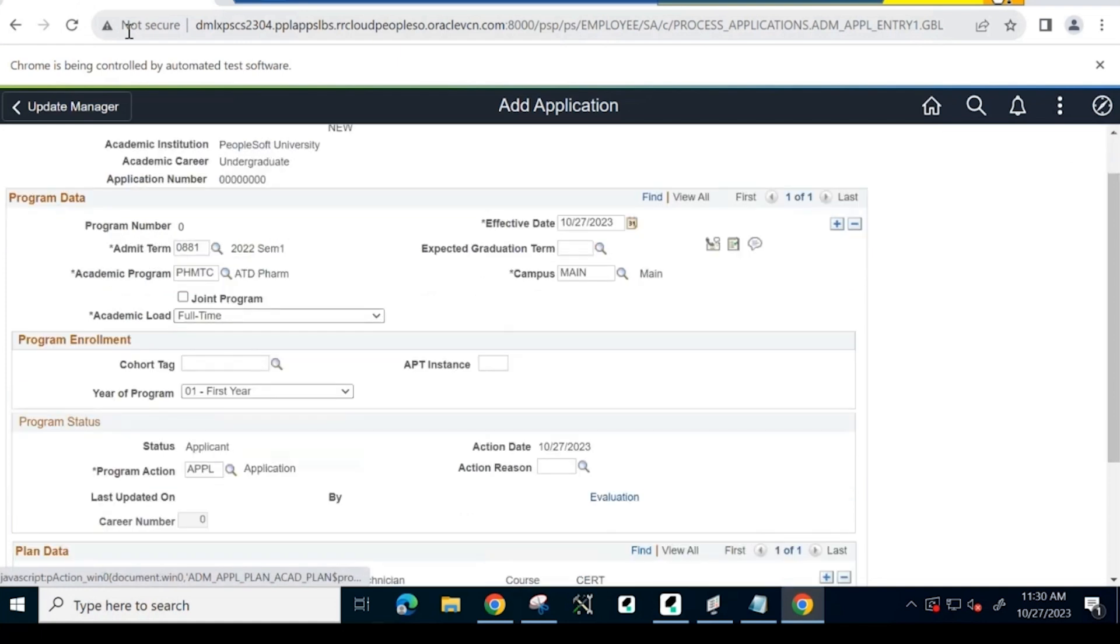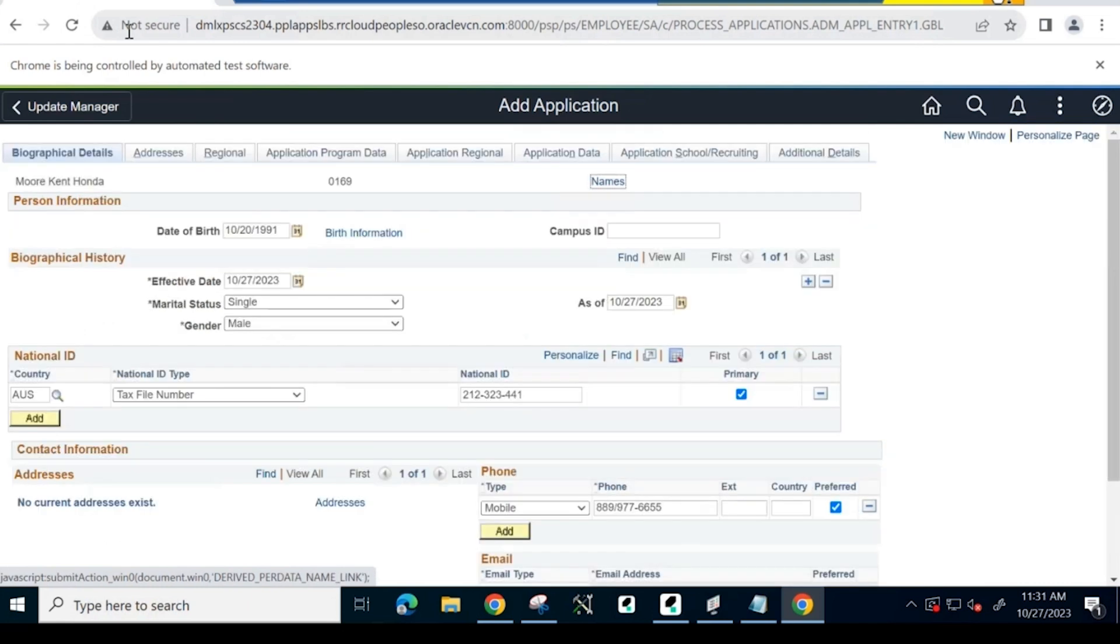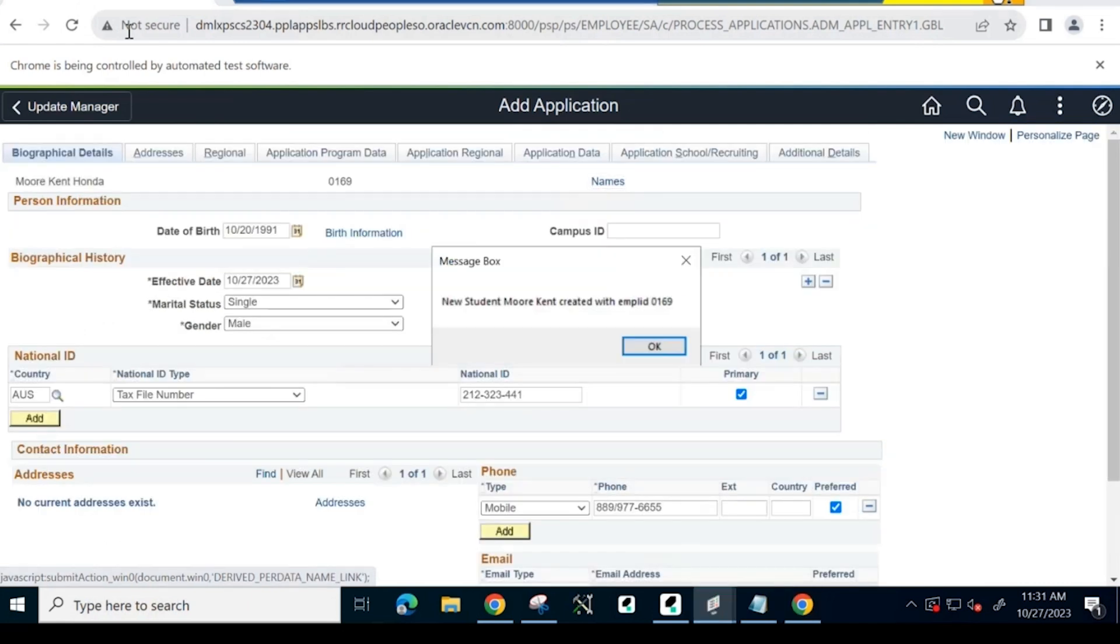Once all the required fields are entered, the system clicks the Save button to create an applicant ID. As we see, the PTF-injected pop-up message appears stating that the applicant has been successfully added to the system.